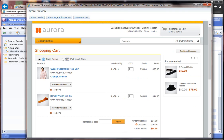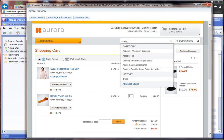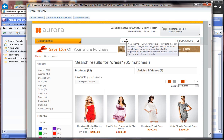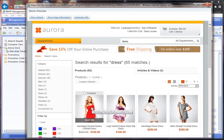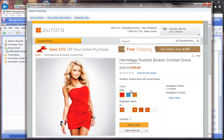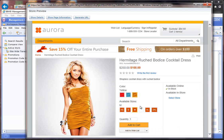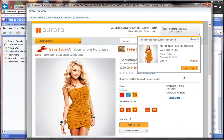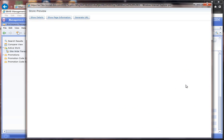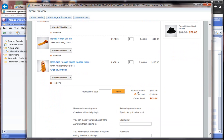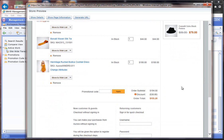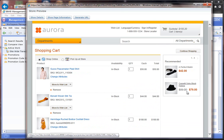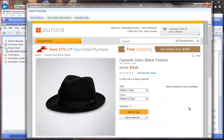And then if I get really crazy and add like an expensive dress, we now have a hundred and fifty-five dollars which should be a twenty percent discount. There we go.